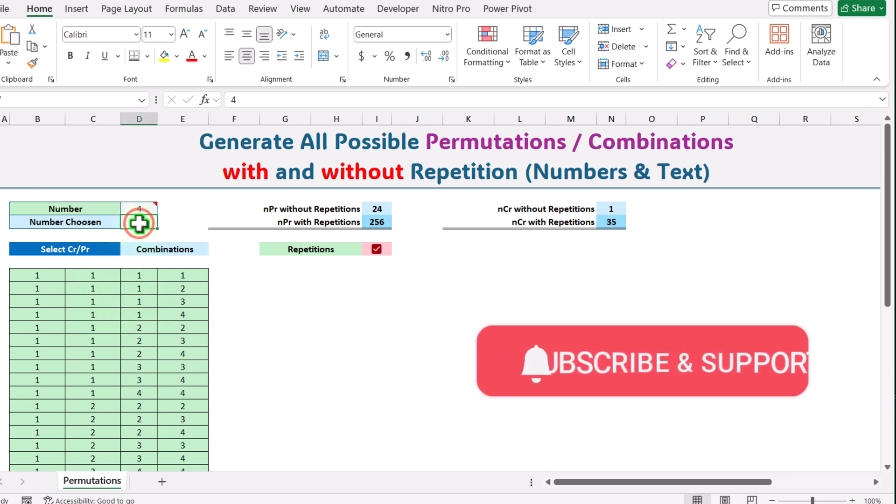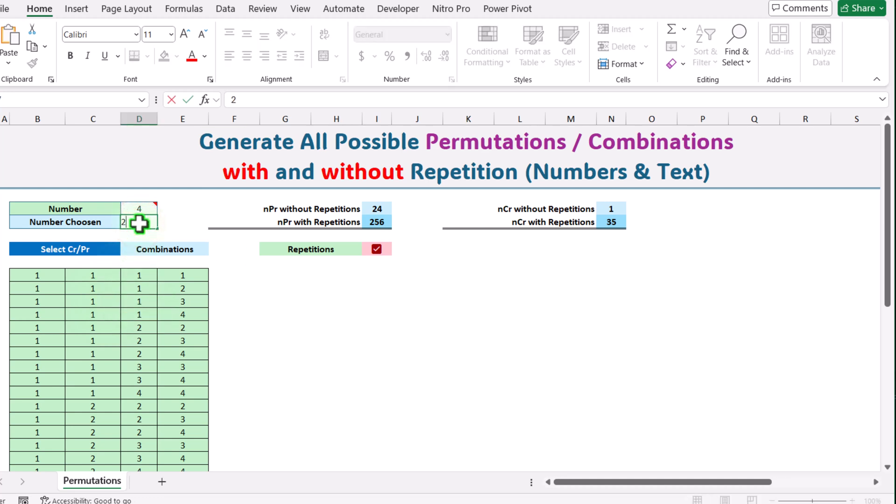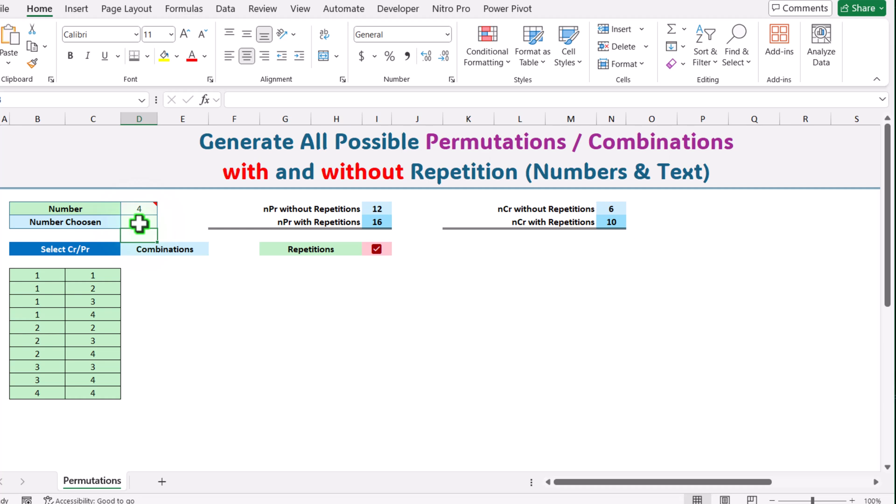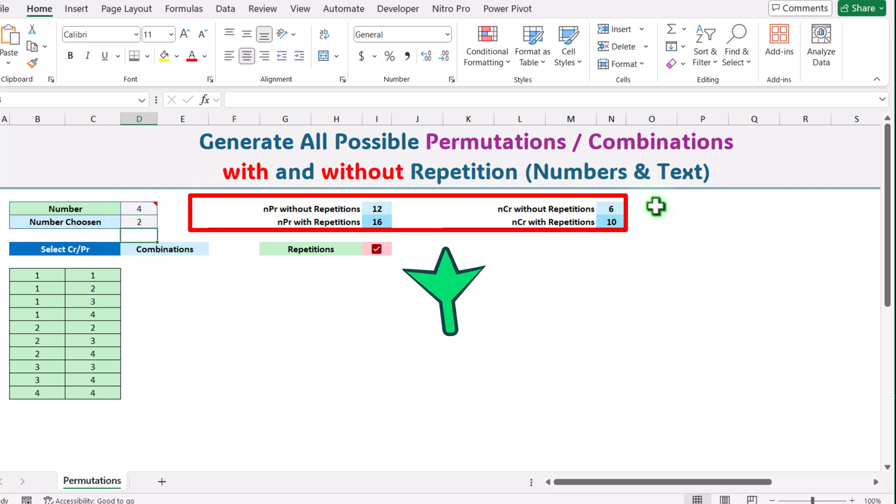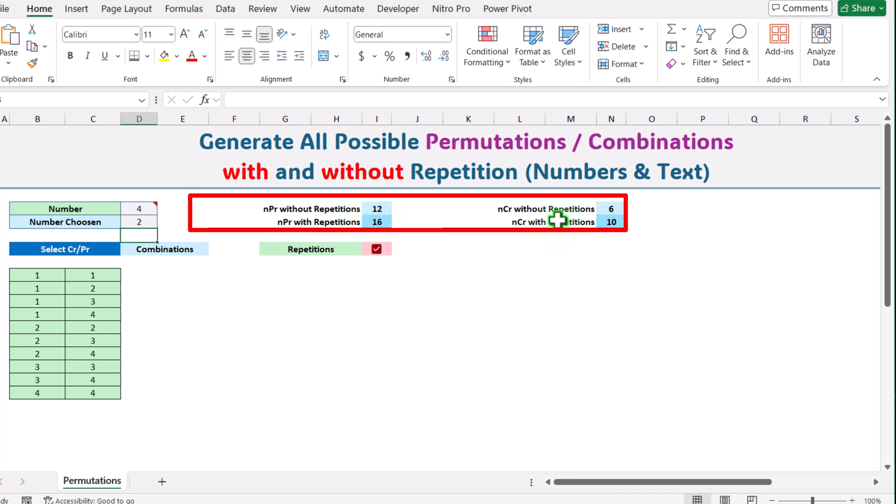If I simply change this to let's say two, it will create two column combinations. It will also show you a quick summary - how many possible permutations without repetition, how many combinations are possible without repetition and with repetition.